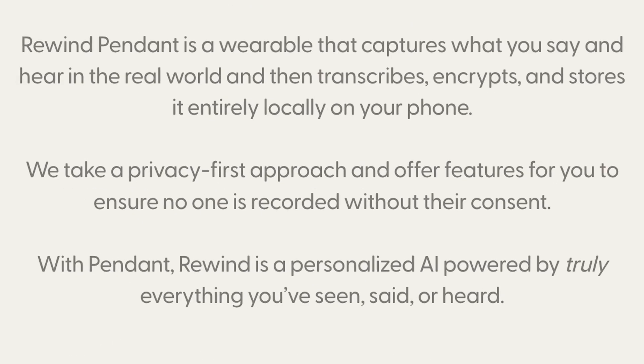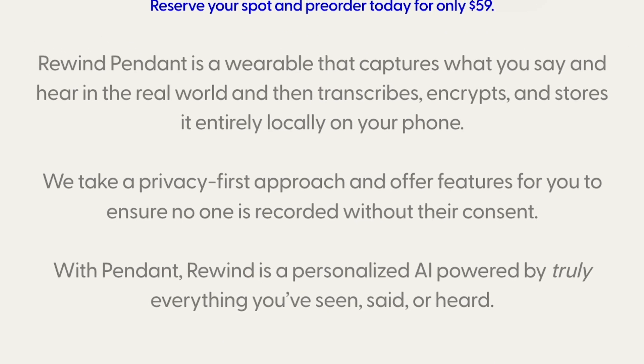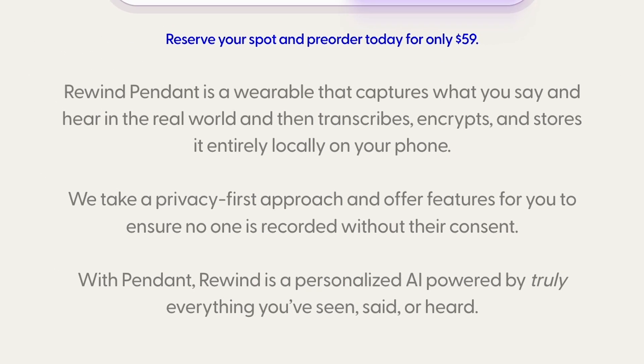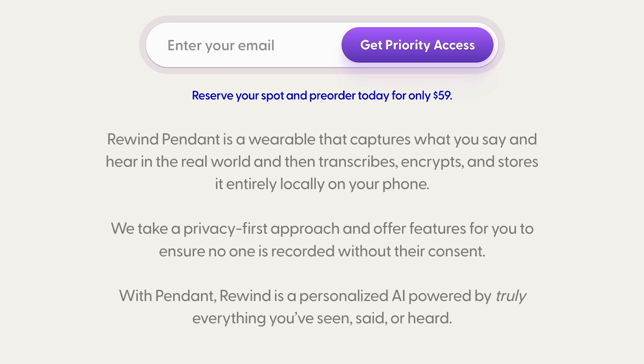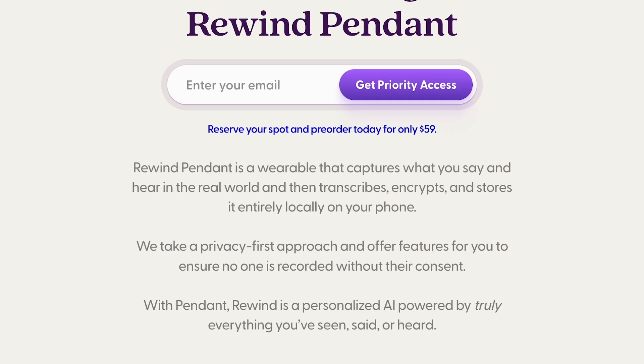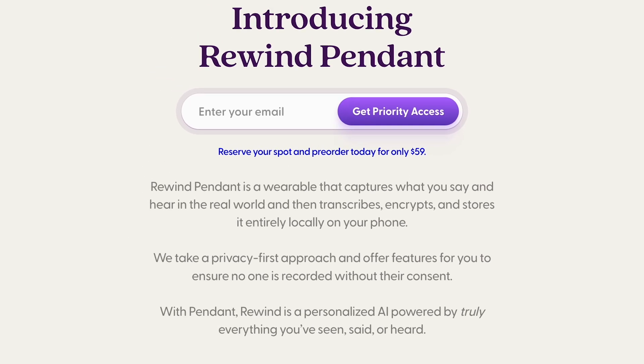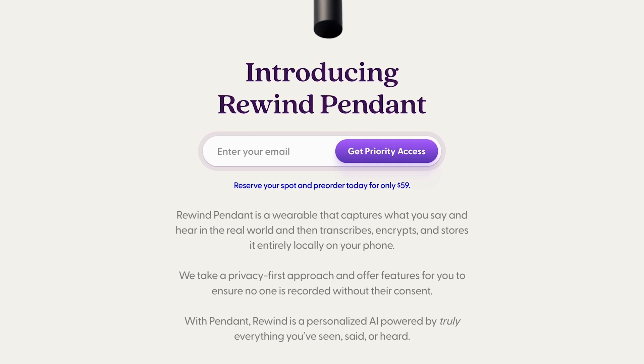I also want to mention that Rewind just announced a new hardware product called the Rewind Pendant. Here's its description: 'Rewind Pendant is a wearable that captures what you say and hear in the real world, then transcribes, encrypts, and stores it entirely locally on your phone. We take a privacy-first approach and offer features to ensure no one is recorded without their consent. With Pendant, Rewind is a personalized AI powered by truly everything you've seen, said, or heard.' I'm just going to let you make up your mind on this one — please let me know in the comments what you think.